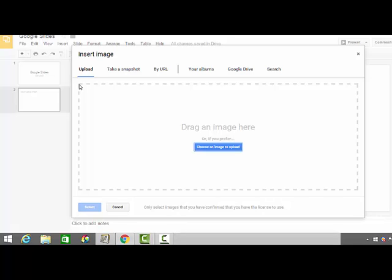Today, we're going to upload an image, which means we'll use a photo that has already been saved to our computer.